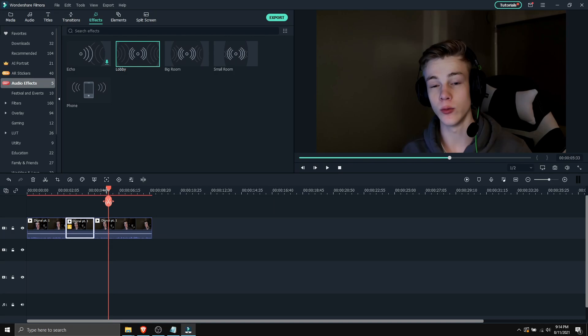And these are all the features I decided to cover on Wondershare Filmora 10. And overall this editing software is really good if you're getting into content editing or you just wanna split your clips or whatever.